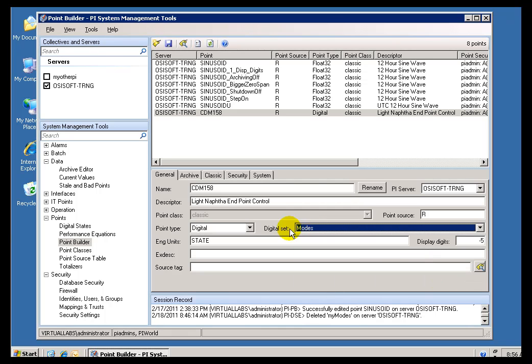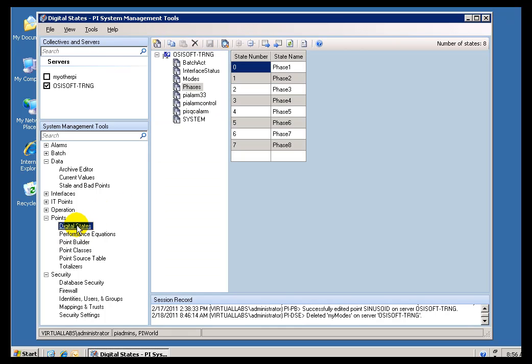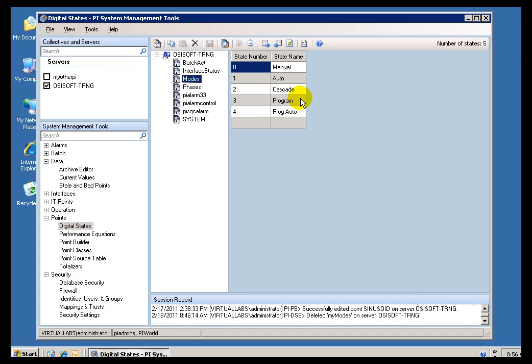So, if we jump over to our Digital State Table, we can solve the History here by finding Modes. As you can see, Modes is this List of Digital Tags. So, these are the actual Values we are writing into the Archive, and this is what we end up showing.